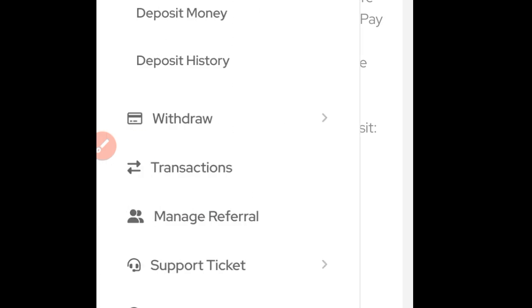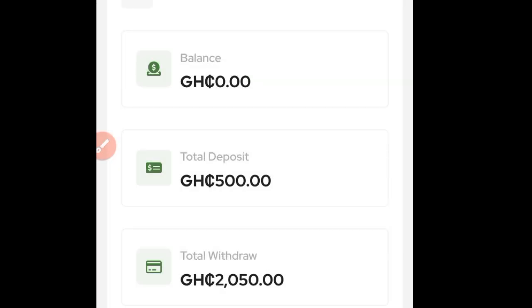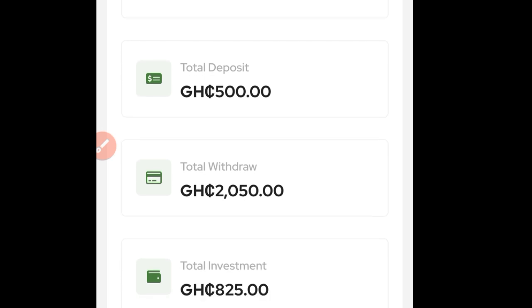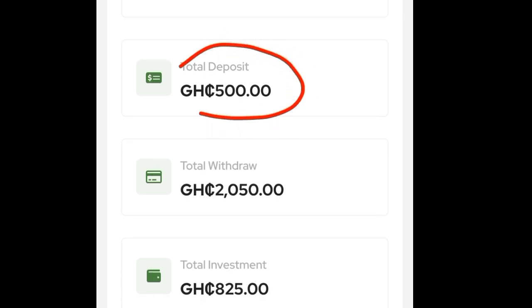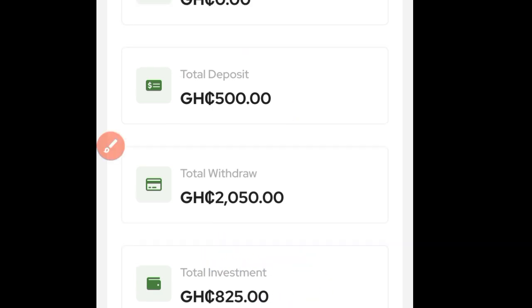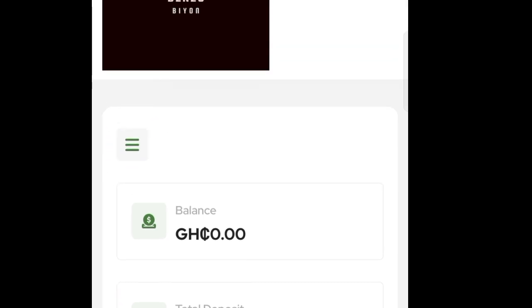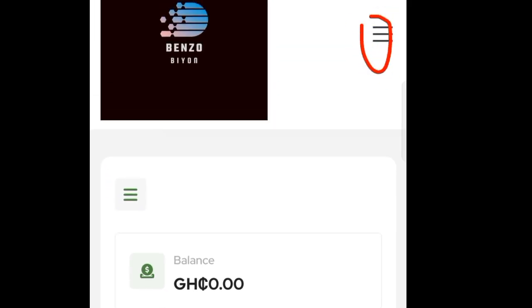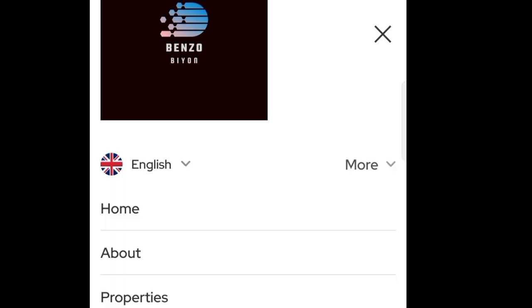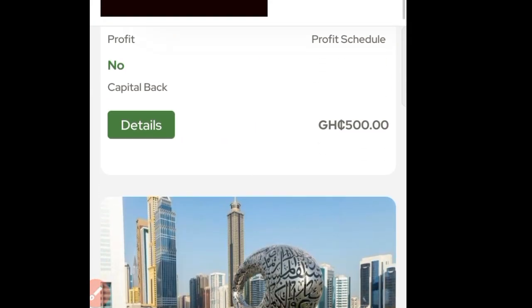Once you deposit your account, the money is going to show here. You can see that I started with this amount of money and later topped up. Once you deposit your money, come here and click on the menu lines, then click on 'Properties' once again.